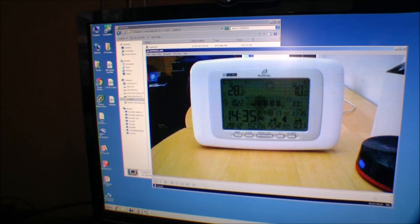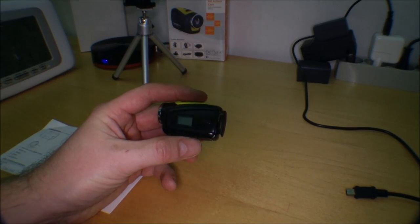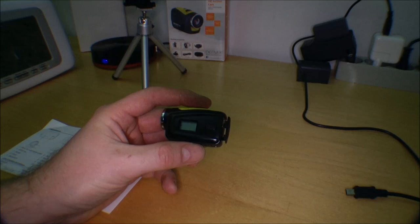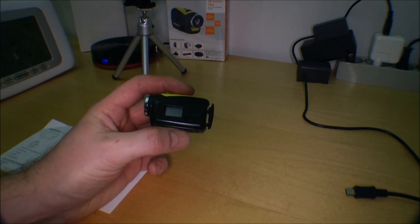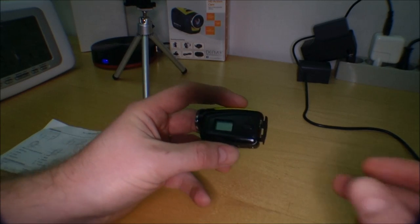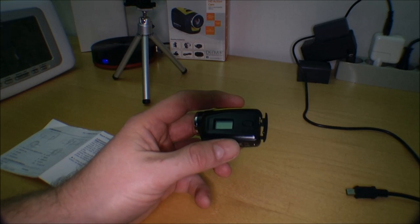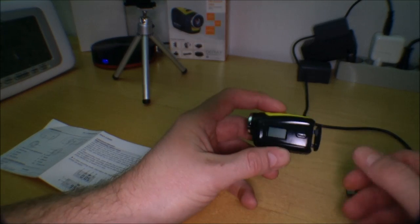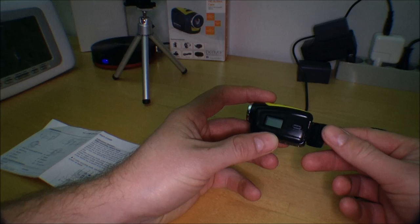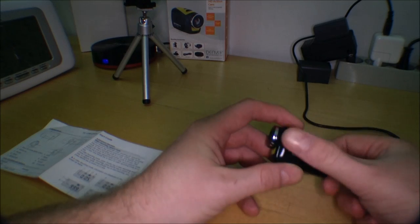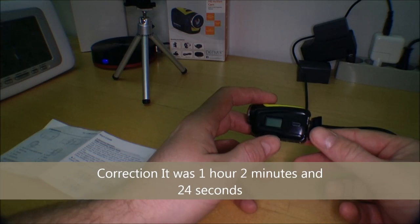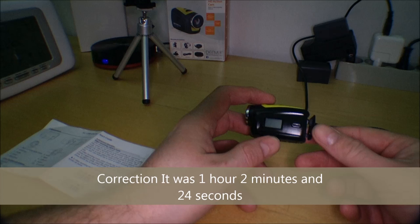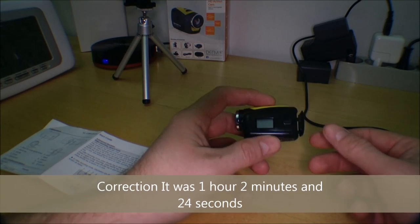So that's an hour and 2 minutes. No, an hour, 1 minute, and 24 seconds. So I just copied the files from the camera over to the computer, just in case that I do something stupid and I don't have to do that battery test all over again. Yeah, 1 hour, 1 minute, 24 seconds.